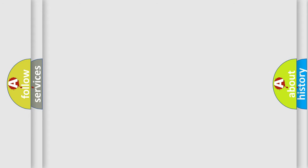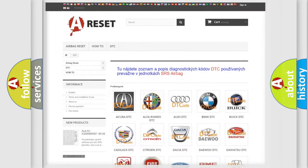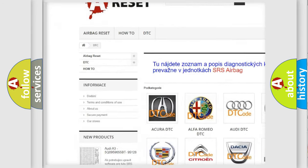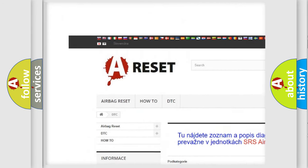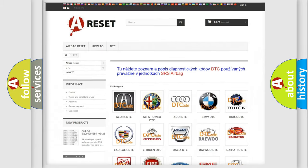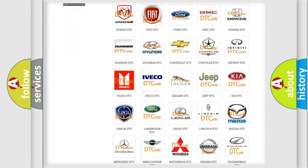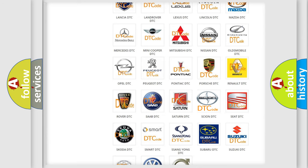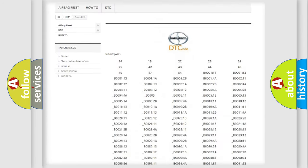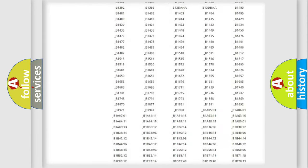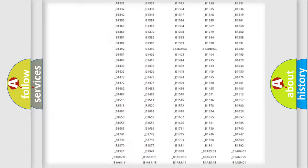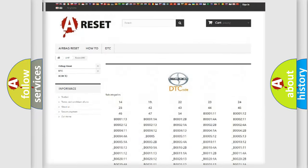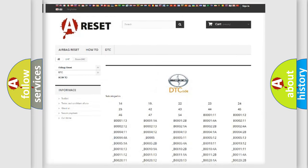Our website airbagreset.sk produces useful videos for you. You do not have to go through the OBD2 protocol anymore to know how to troubleshoot any car breakdown. You will find all the diagnostic codes that can be diagnosed in Scion vehicles.